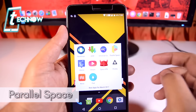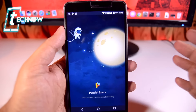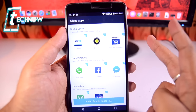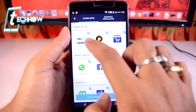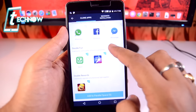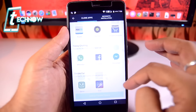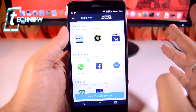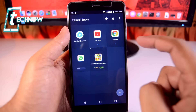Up next we have Parallel Space. Parallel Space is an application built for providing the feature of dual applications — it basically lets you create dual instances of a single app. You select the application you want to duplicate, unselect everything else, select the one you want, and then tap 'Add to Parallel Space.'